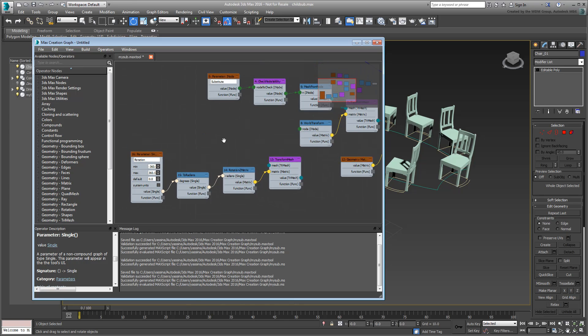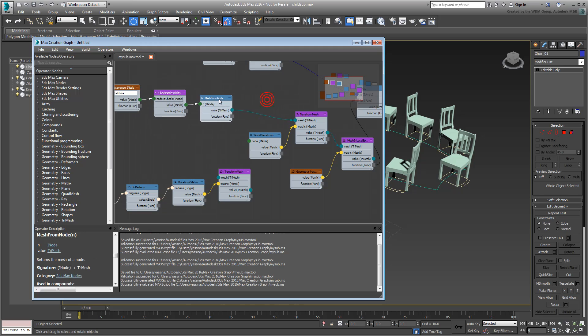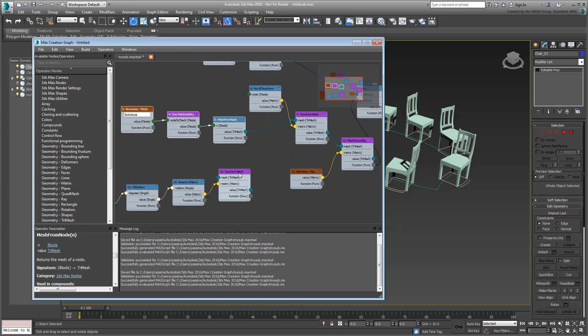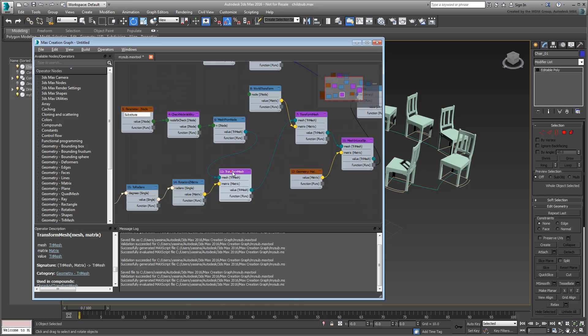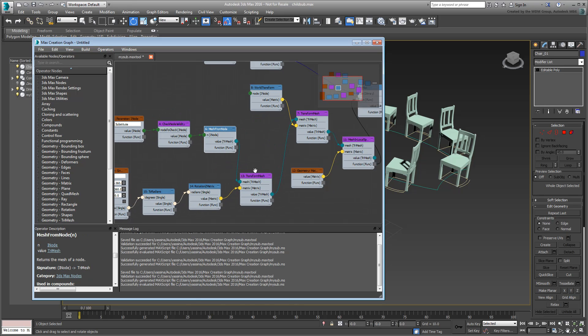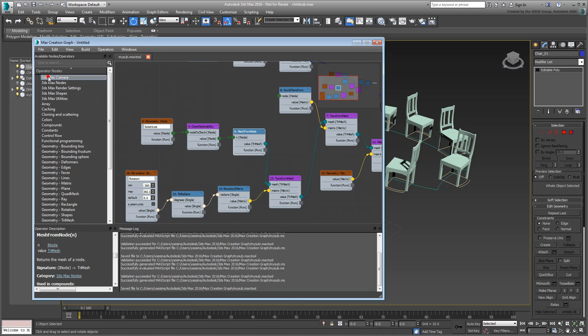You still need some rewiring to hook up this branch to the existing graph. Actually, it's quite simple. Simply wire the MeshFromNode operator into the new TransformMesh operator, before rewiring back to the existing graph. Save and Evaluate.